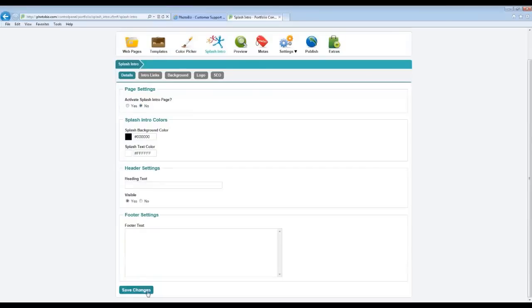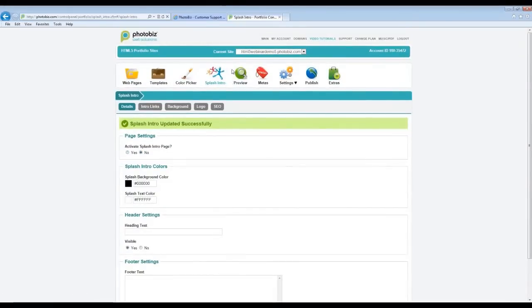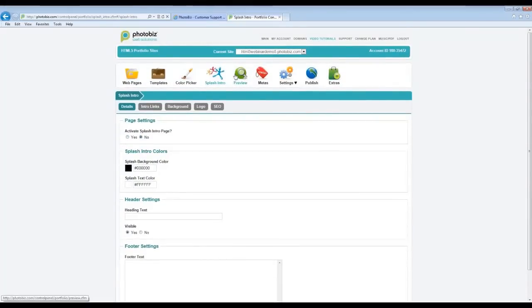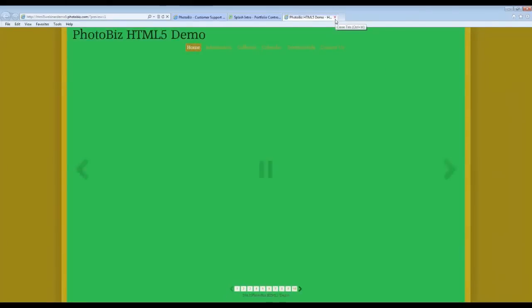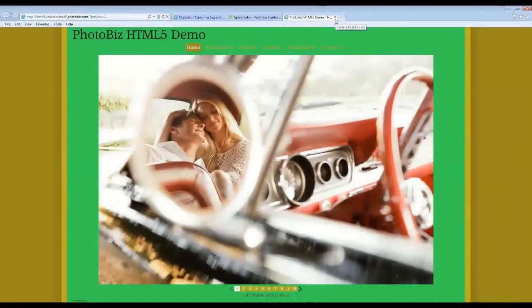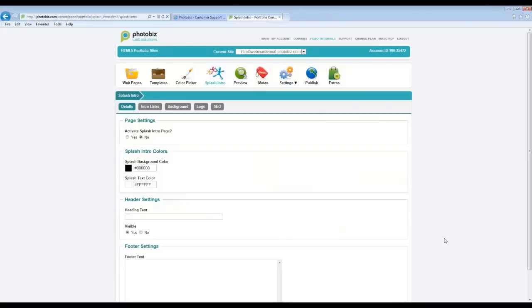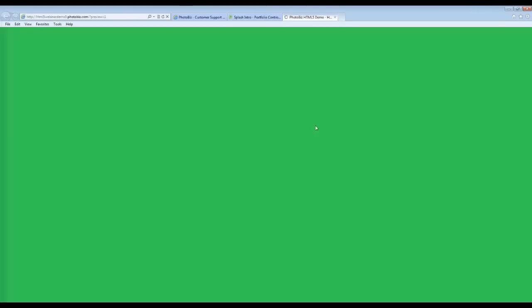I'm going to deactivate the Splash Intro page for now. The Preview button will allow you to take a look at your website and the changes you've made before publishing. It's a great tool — you can take your time, customize the website, and if you don't want the world to see it yet, simply don't publish those changes, but you're still able to see it through the Preview icon.